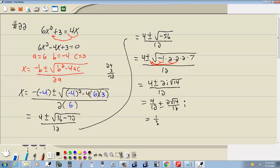Now, 4 twelves is 1 third. And these 2 and 12 reduces to square root of 14 over 6i. And that would be your answer.